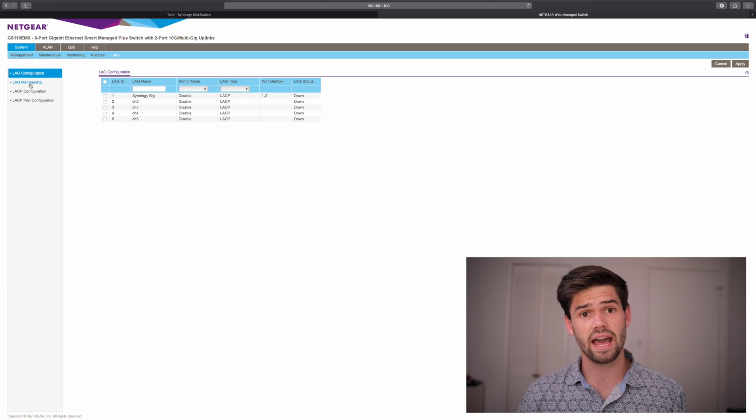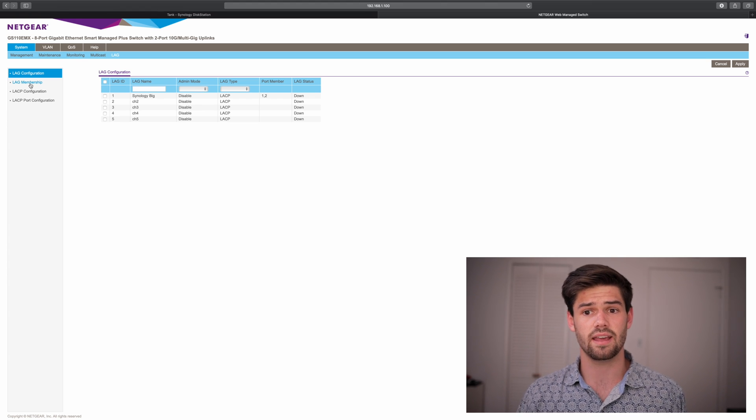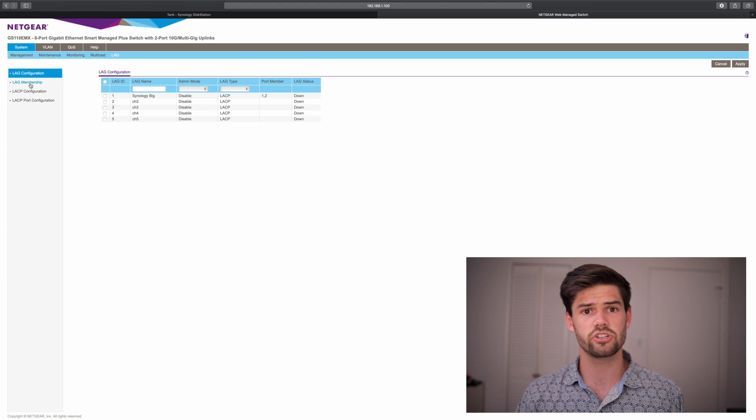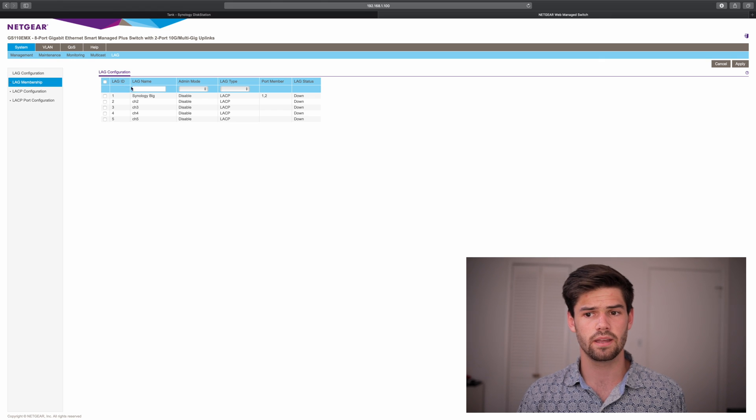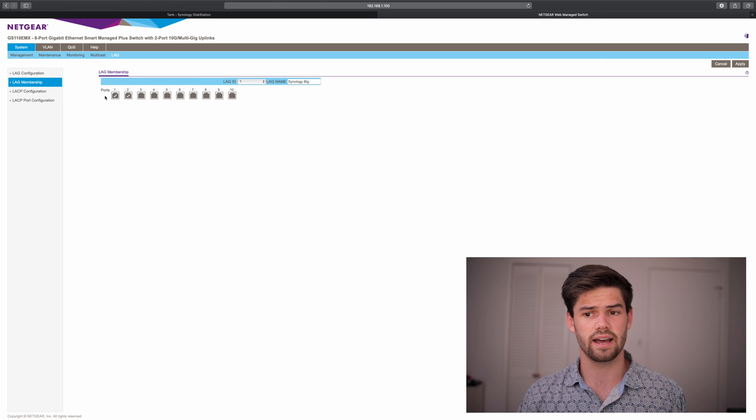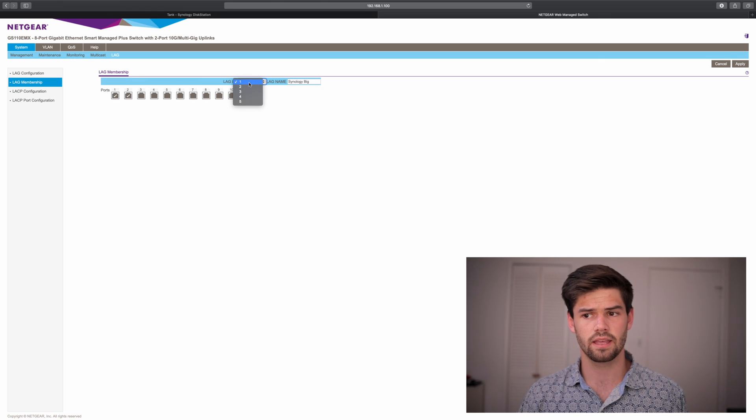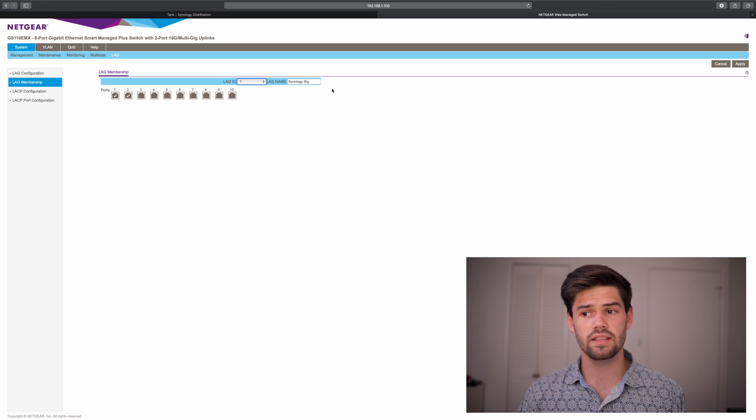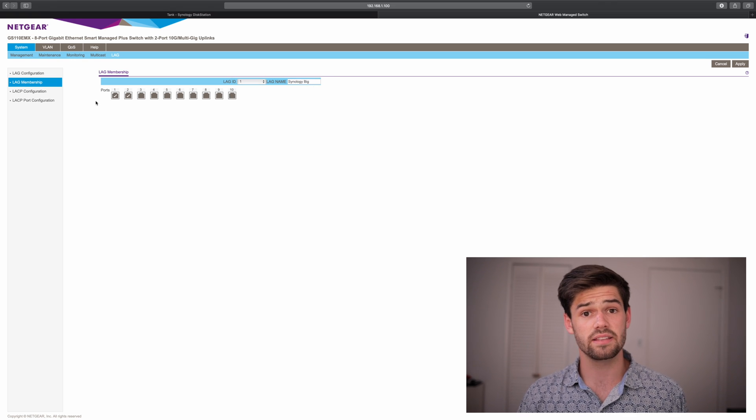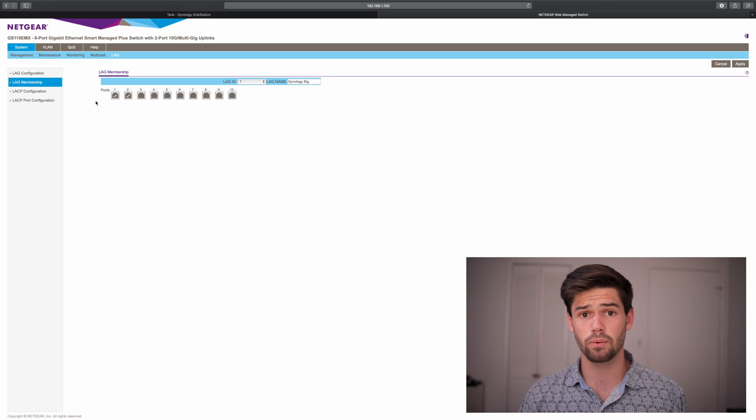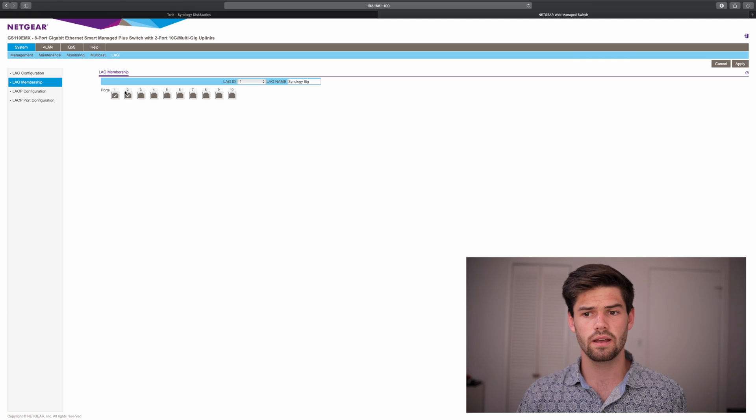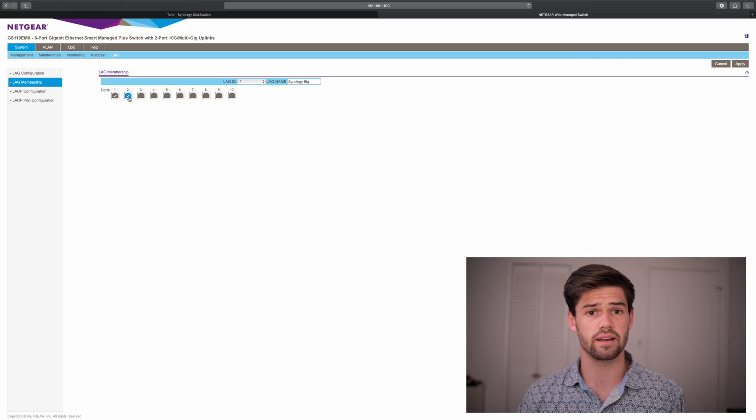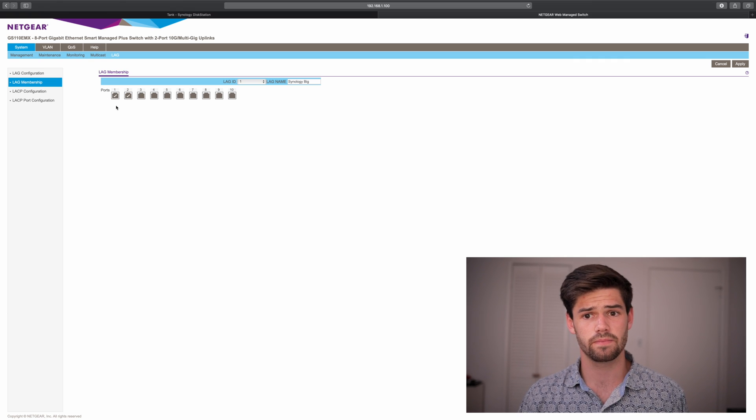So to add something in a link aggregation, you go into lag membership, select an ID, and then you give it a name, and then simply select the ports you would like to use for that. For me, it's ports one and two on my switch.